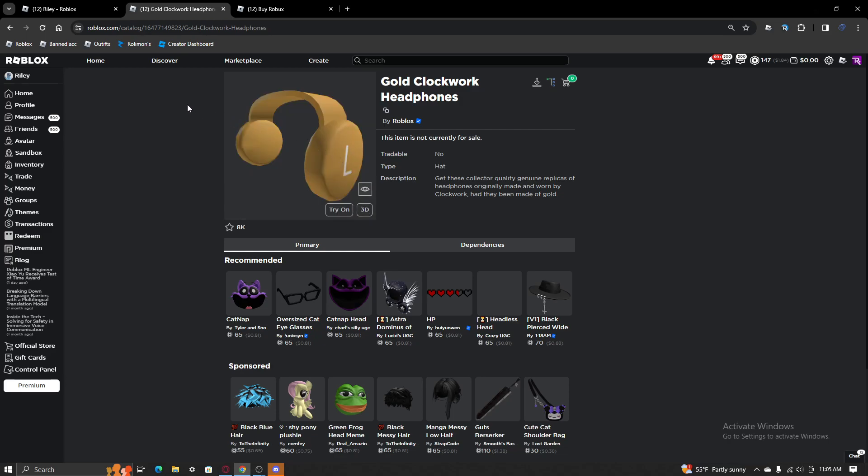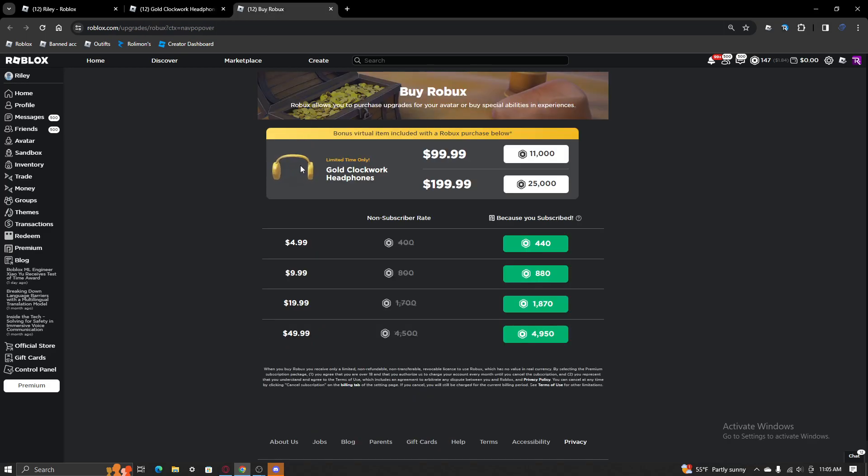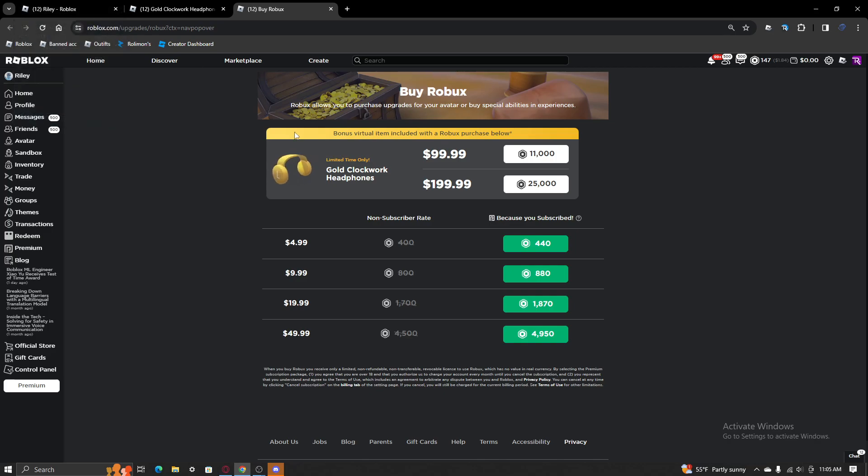But, whatever you guys want to do, if you guys do want to buy that, if you don't want to buy that. But leave your thoughts down below on this actually, like, being released to the public. This is the first time Roblox has ever done anything like this, personally.